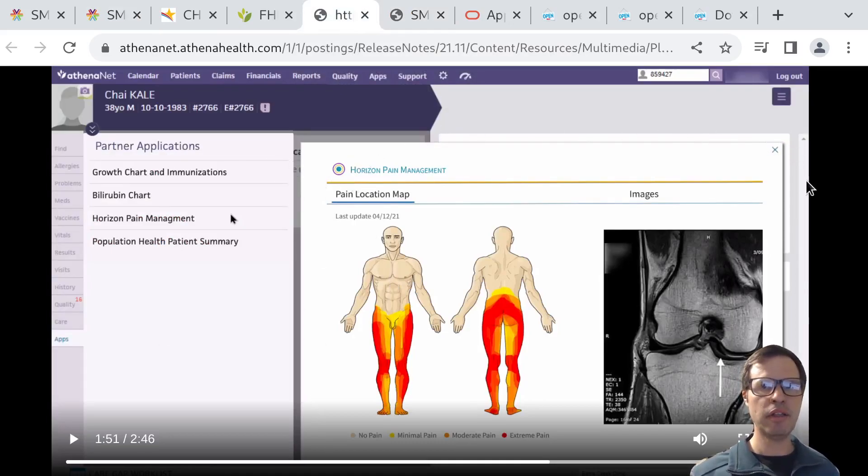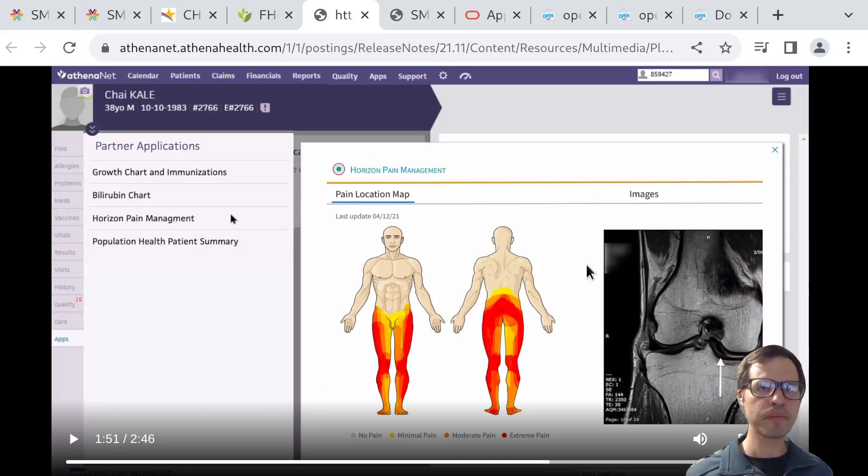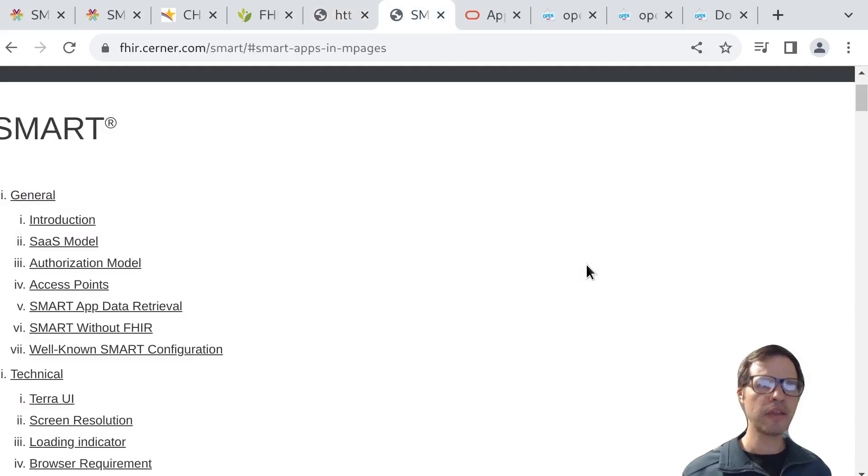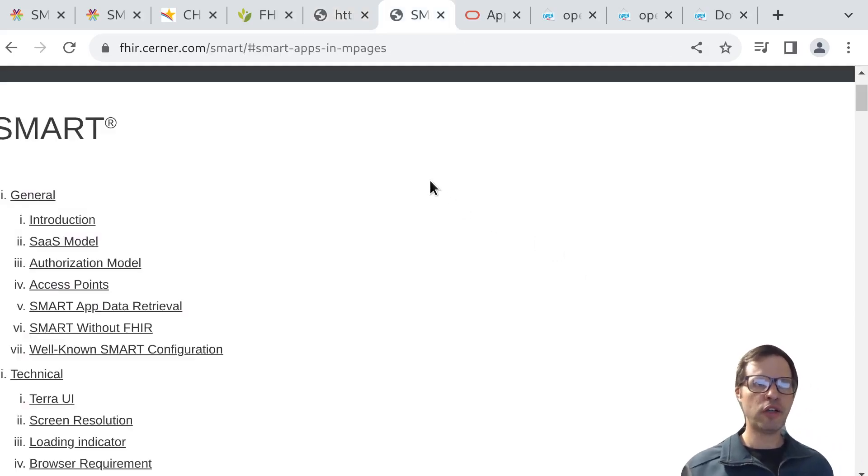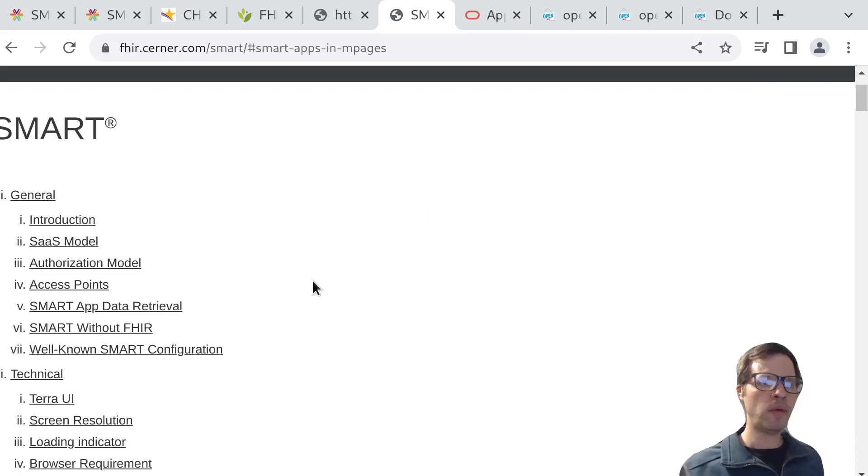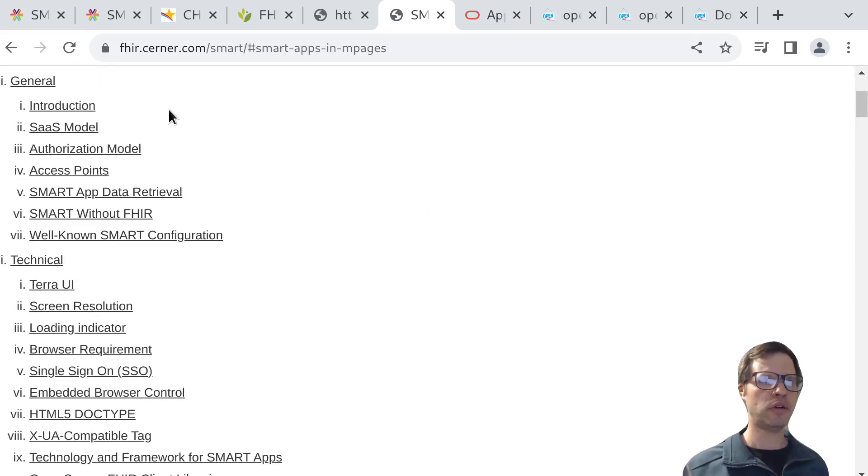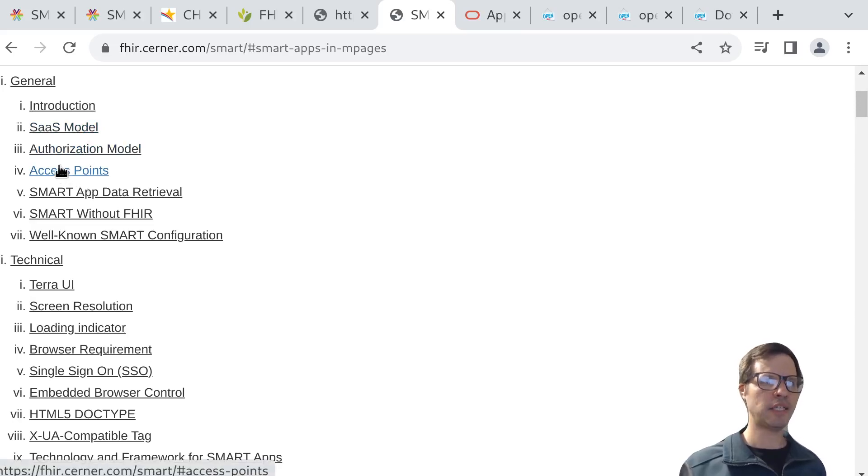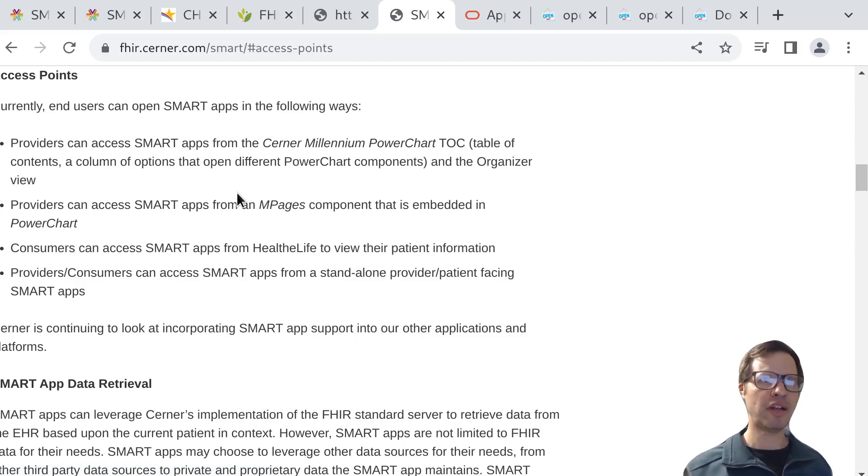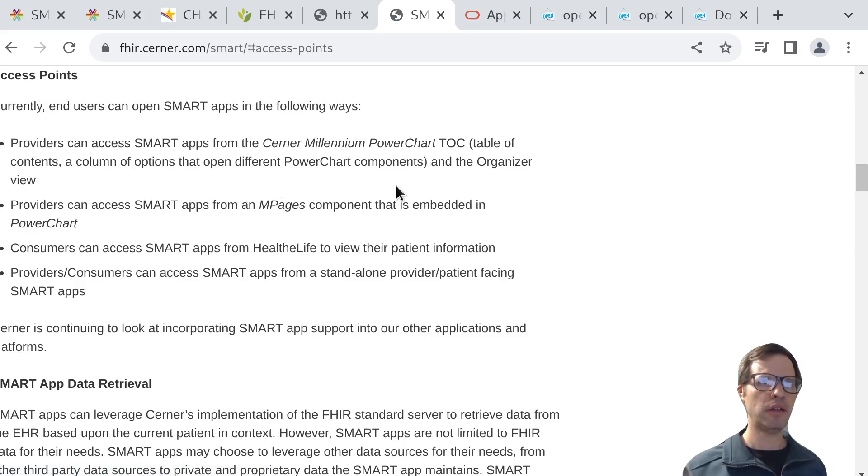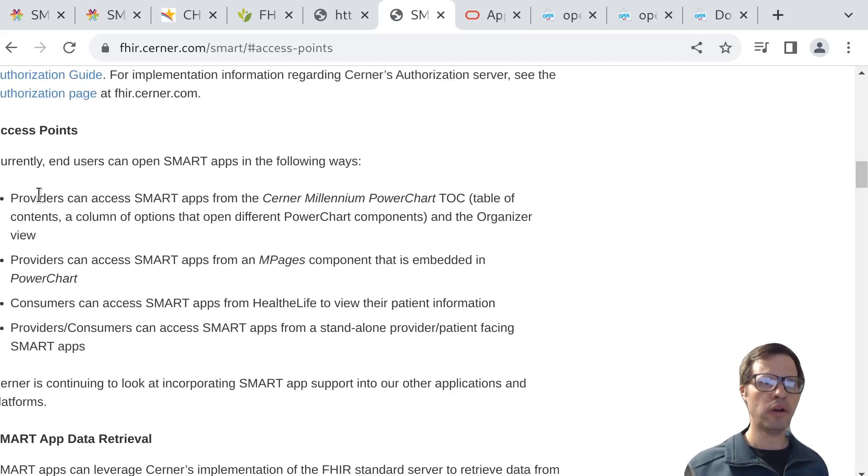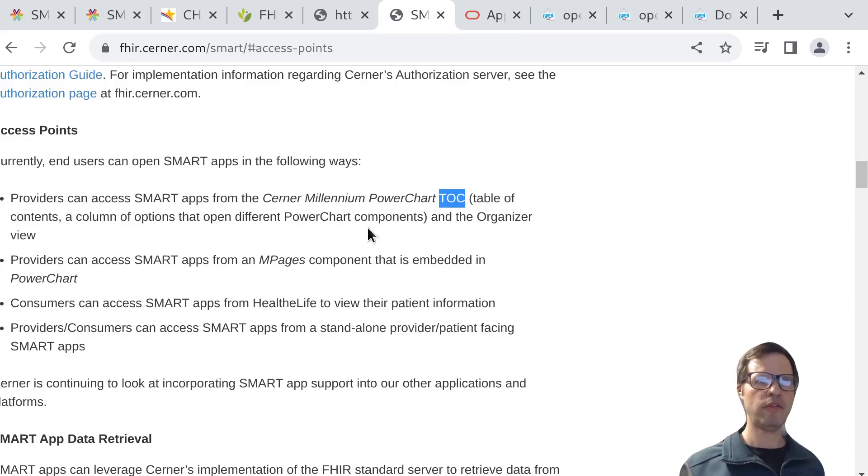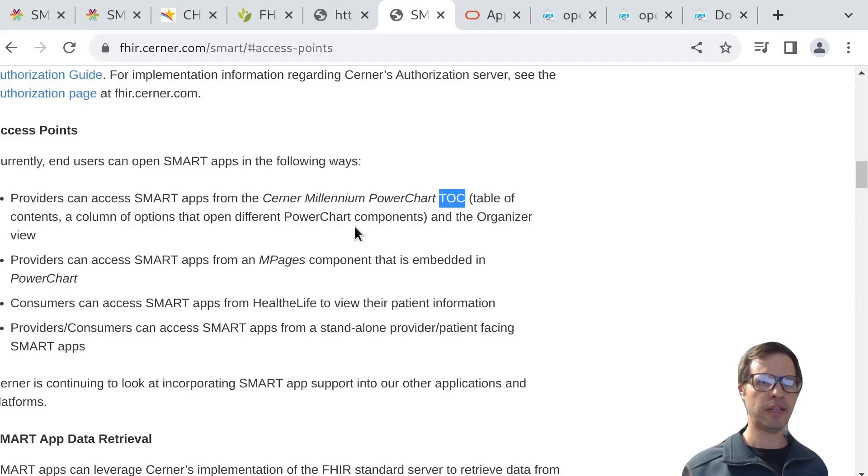Another example here would be the documentation from Cerner, where you might want to understand things like if you're embedding a SMART app inside of the Cerner EHR, what are the access points? Which is to say, what are the different ways that a provider can launch a SMART app from inside of the Cerner PowerChart EMR? There's an example here where you can set it up so that your app can be launched from what they call their table of contents. An entry can be added to that table so that users can launch your app directly from there.